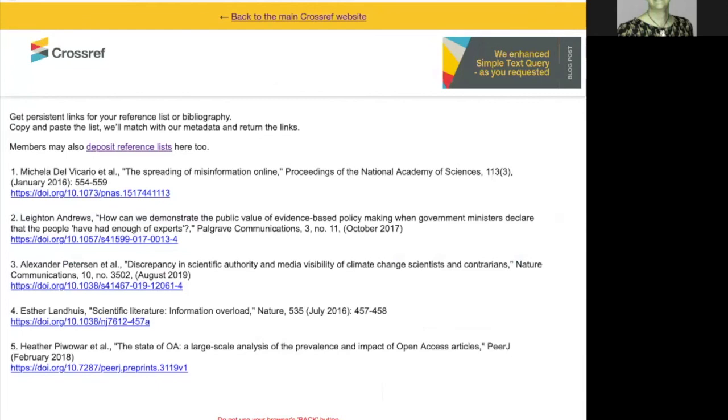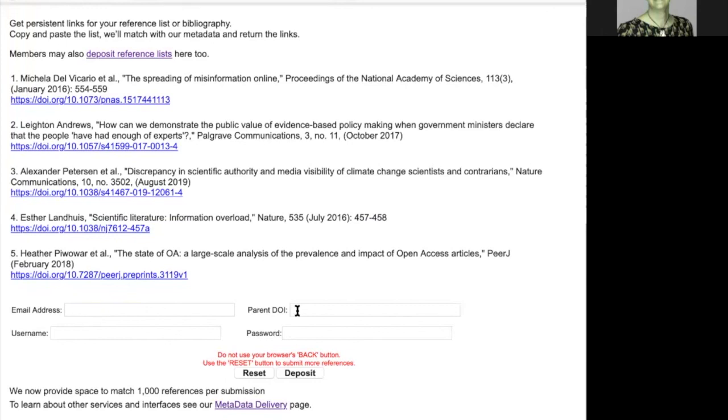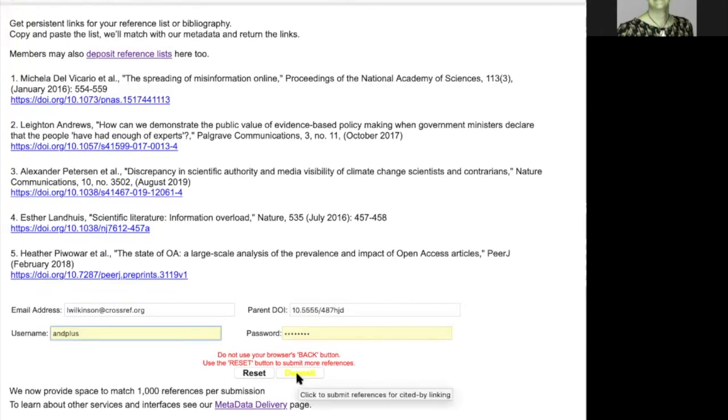If I want to deposit, I click on deposit. And I enter my email address, Crossref username and password and the parent DOI of the record I wish to deposit these references for. I enter these details and click deposit.